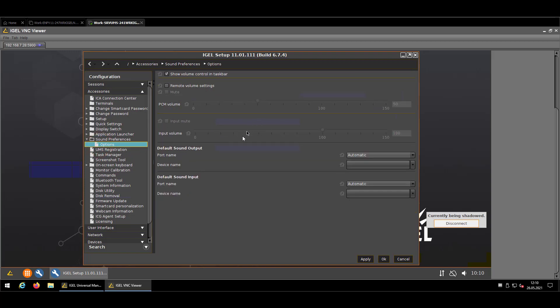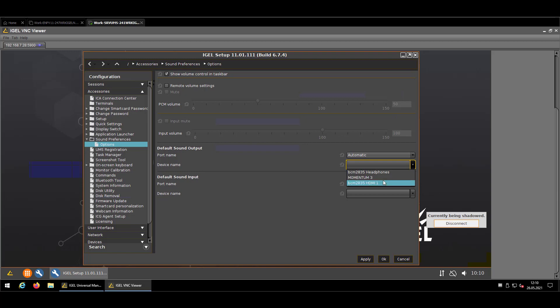There you might see now default sound output and default sound input. If you want to choose a specific one from the list, like I said, before trying to copy and maybe mistyping something, you can already choose the device from this list.